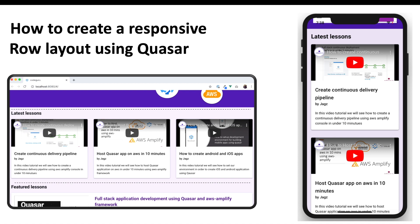When we view this website on our desktop layout, we have a single row and three columns. Similarly, when the same website is viewed on a mobile device, it has to adapt to a single column and multiple rows. This ability is what we call a responsive row layout inside the Quasar framework.